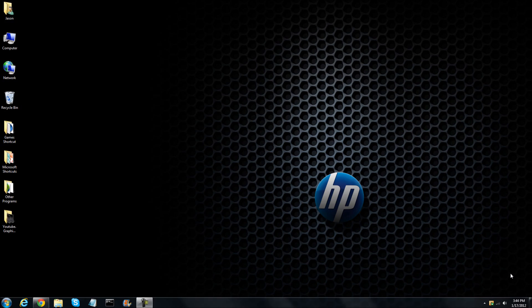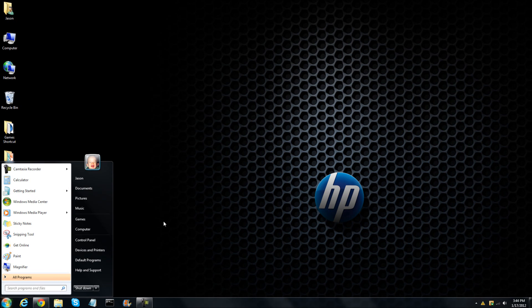Hello YouTube, welcome to another tutorial. Today I'm going to show you how to allow a port number through Windows 7 firewall. This will be a slightly complicated one and you must know what port you're allowing through and more things.